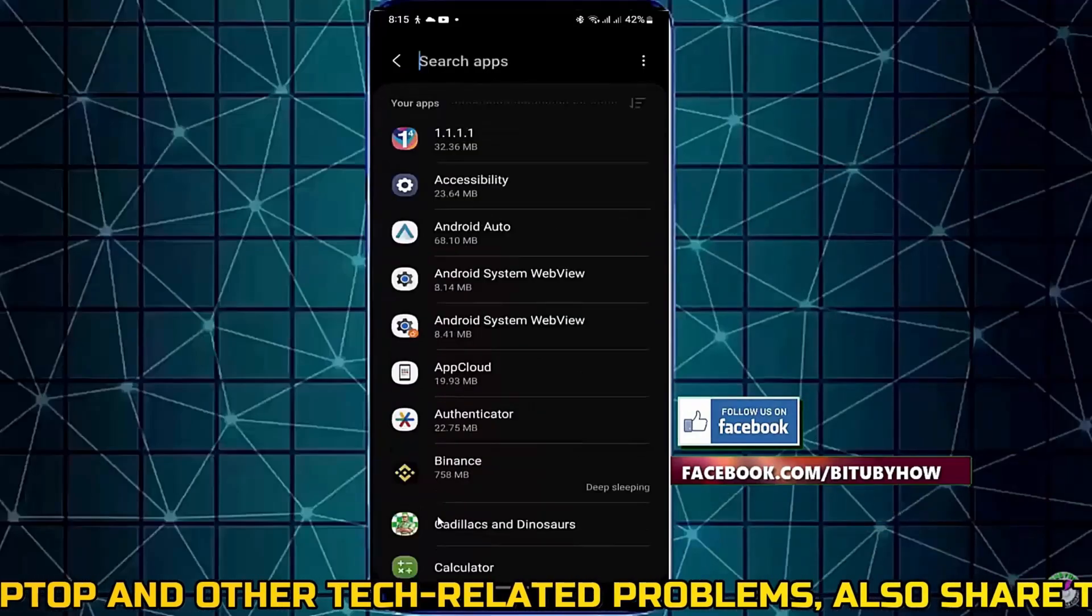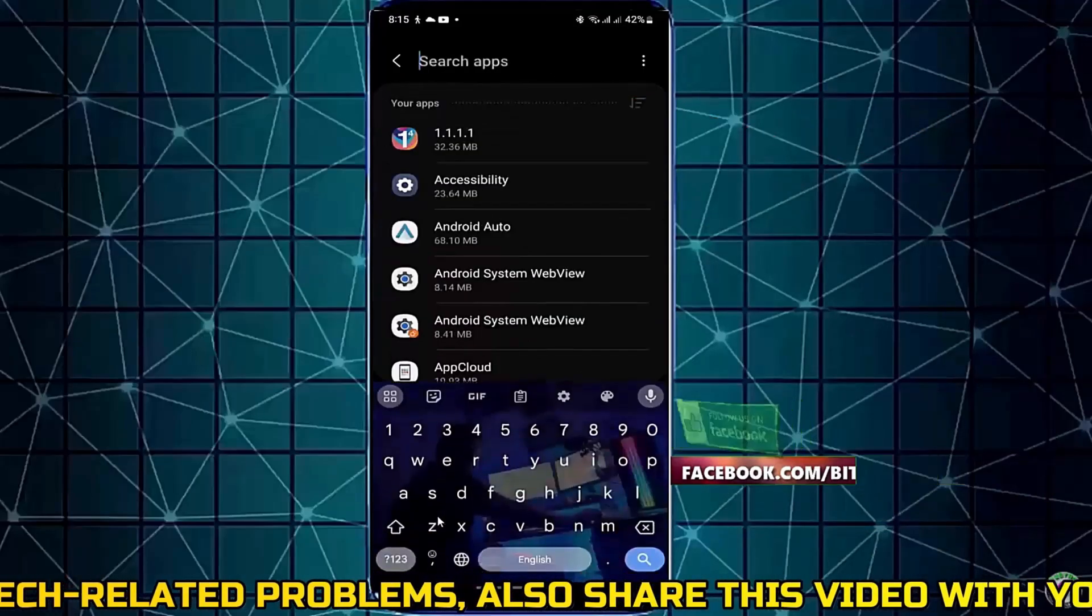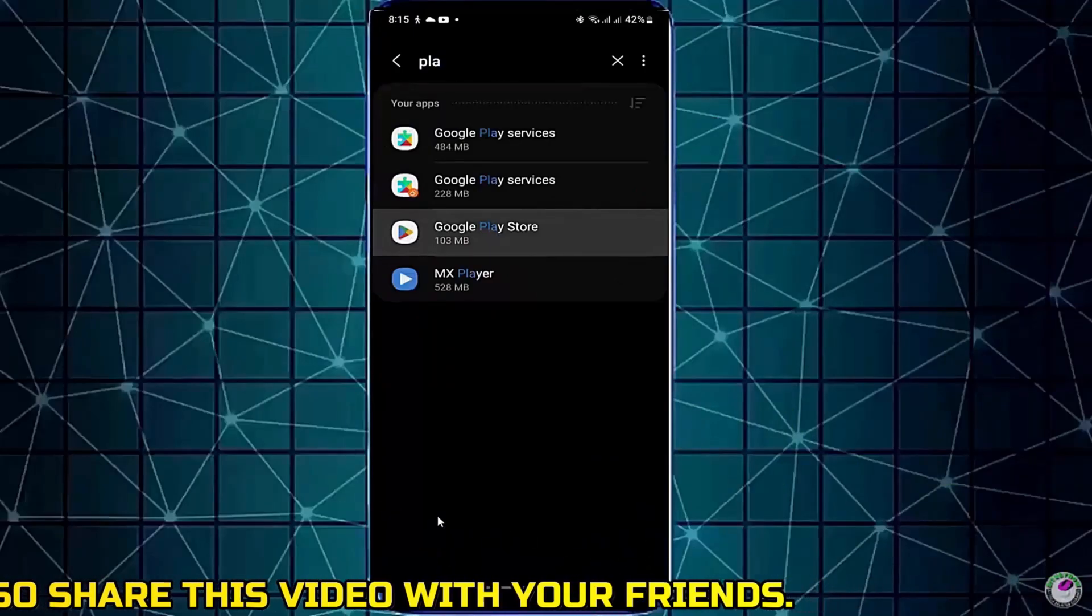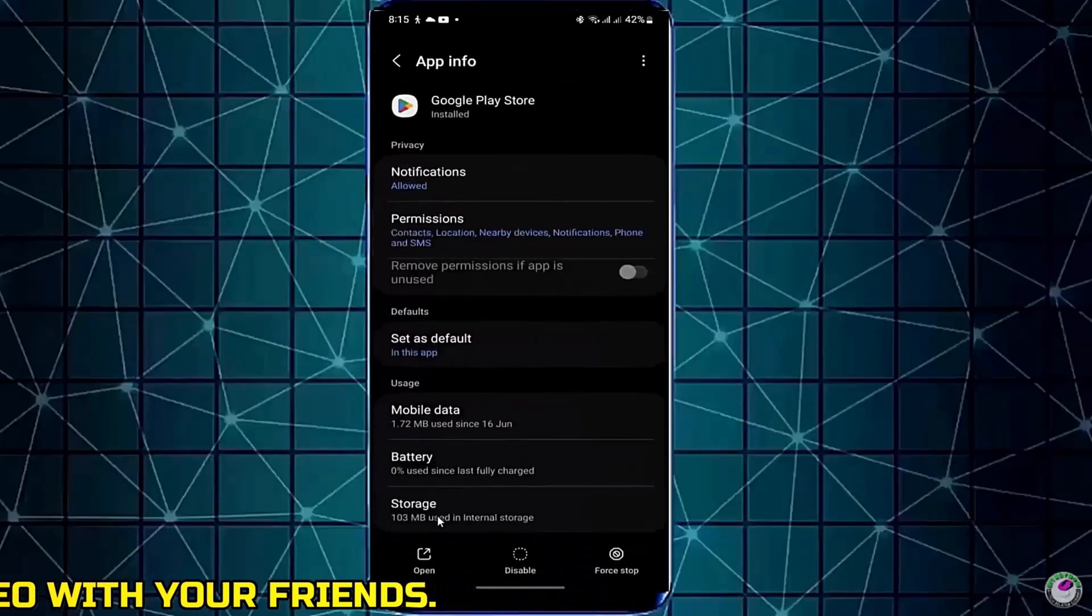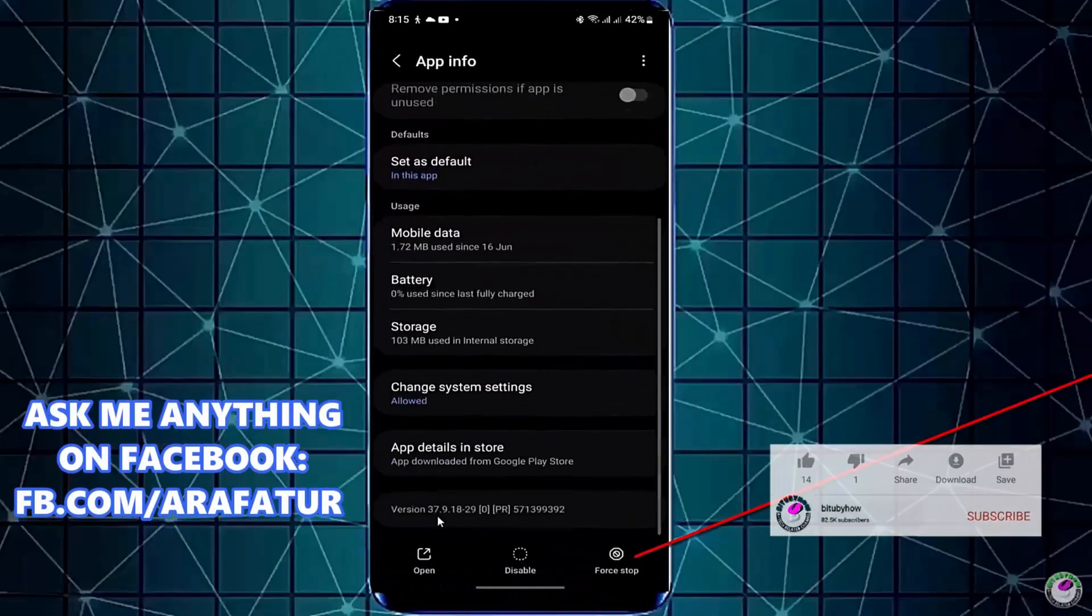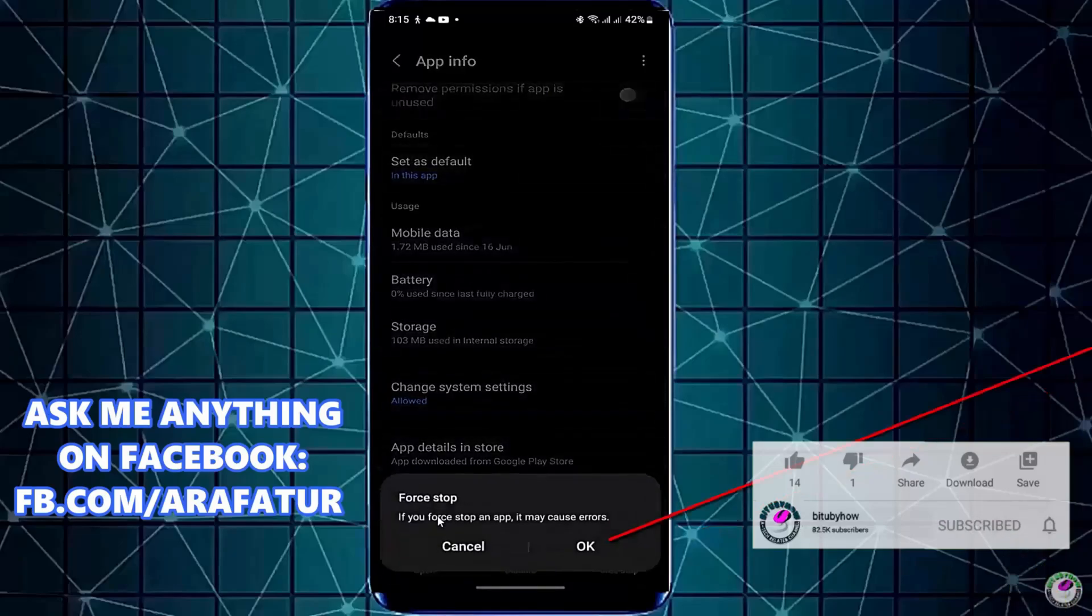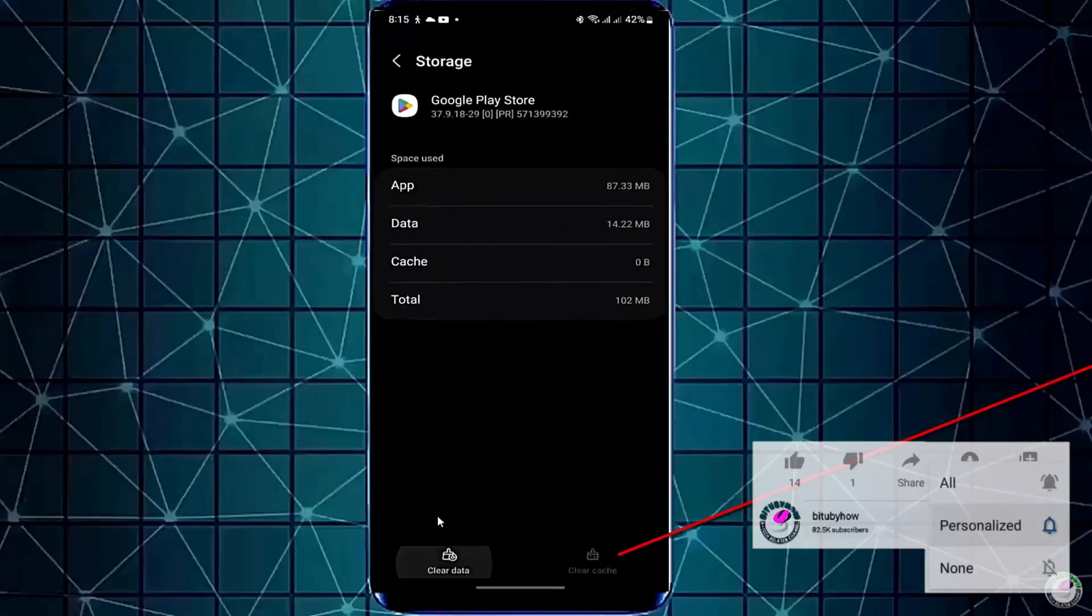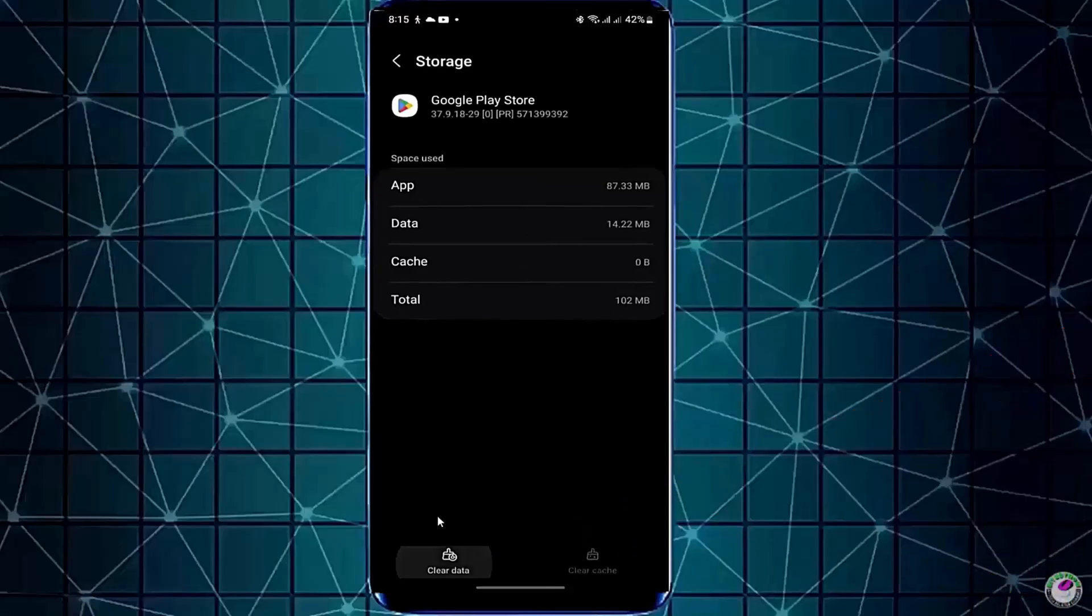Search for Play Store. Open it. Tap on force stop, then tap OK. Tap storage. Tap clear cache, then tap clear data. Tap OK or delete.